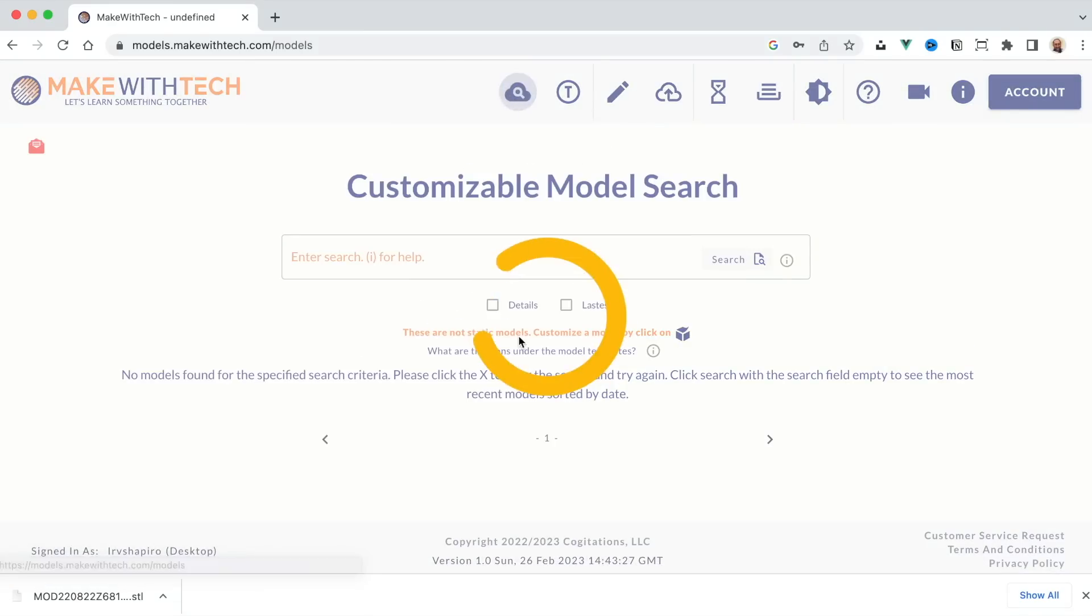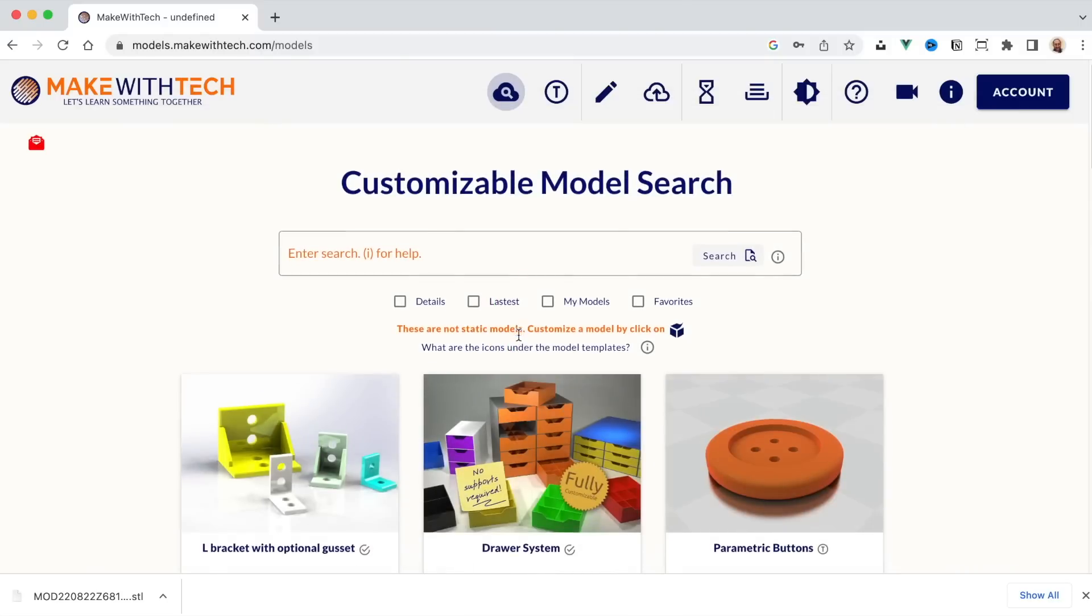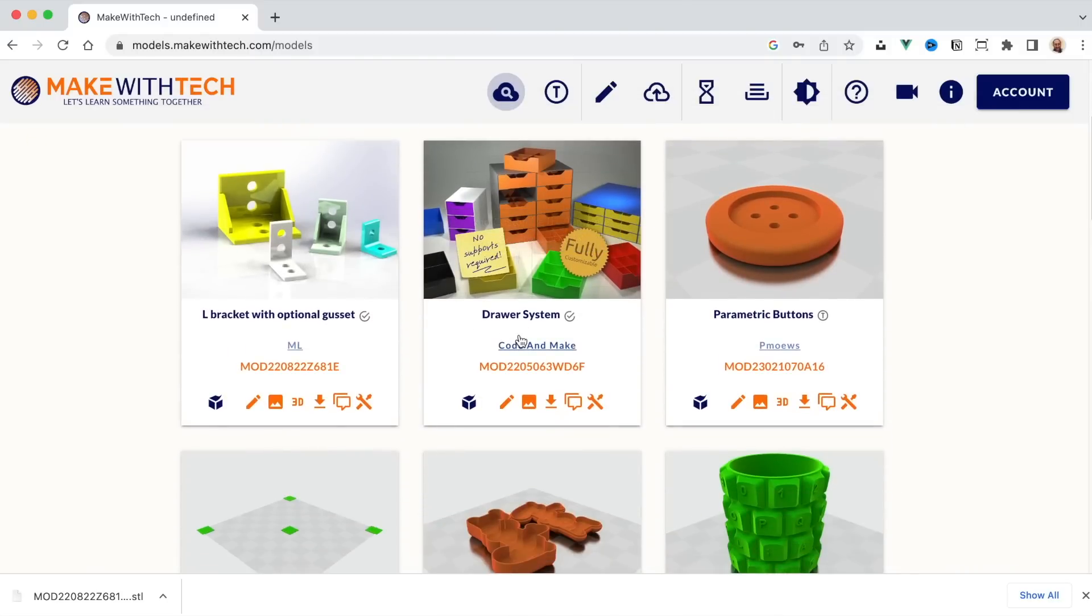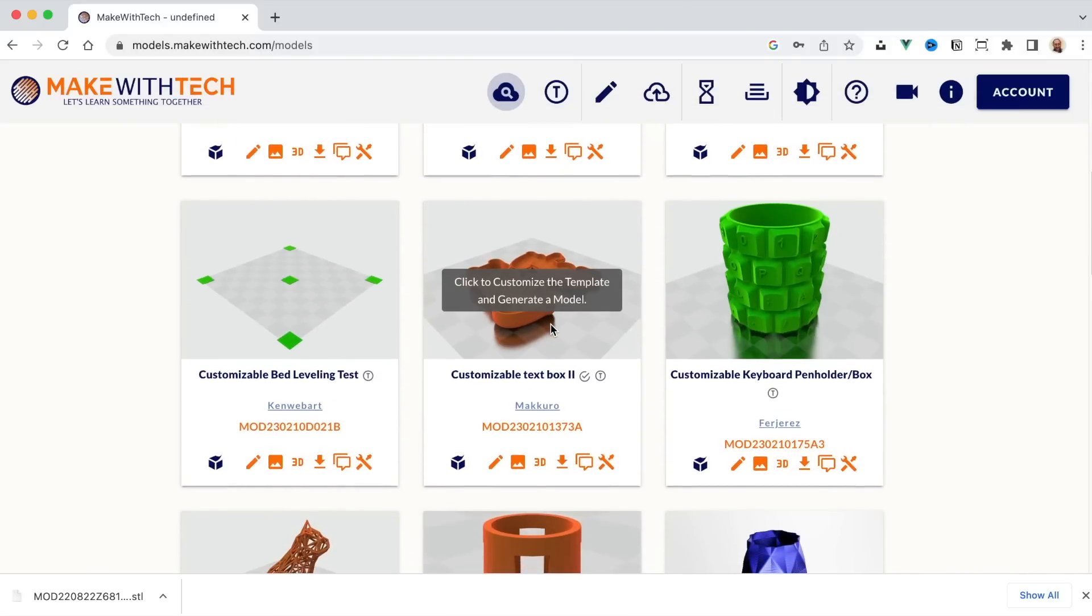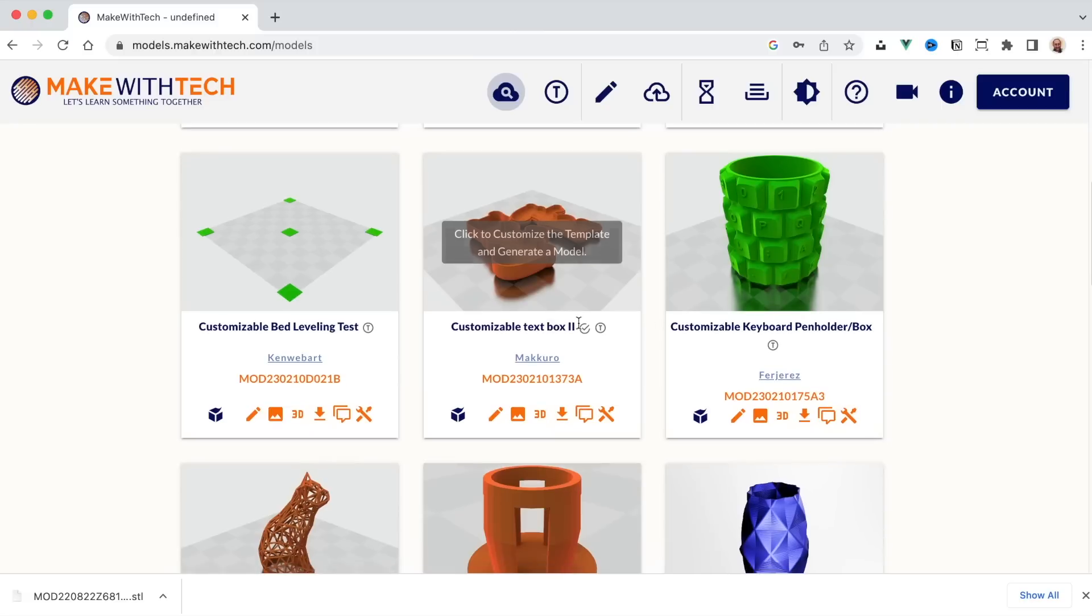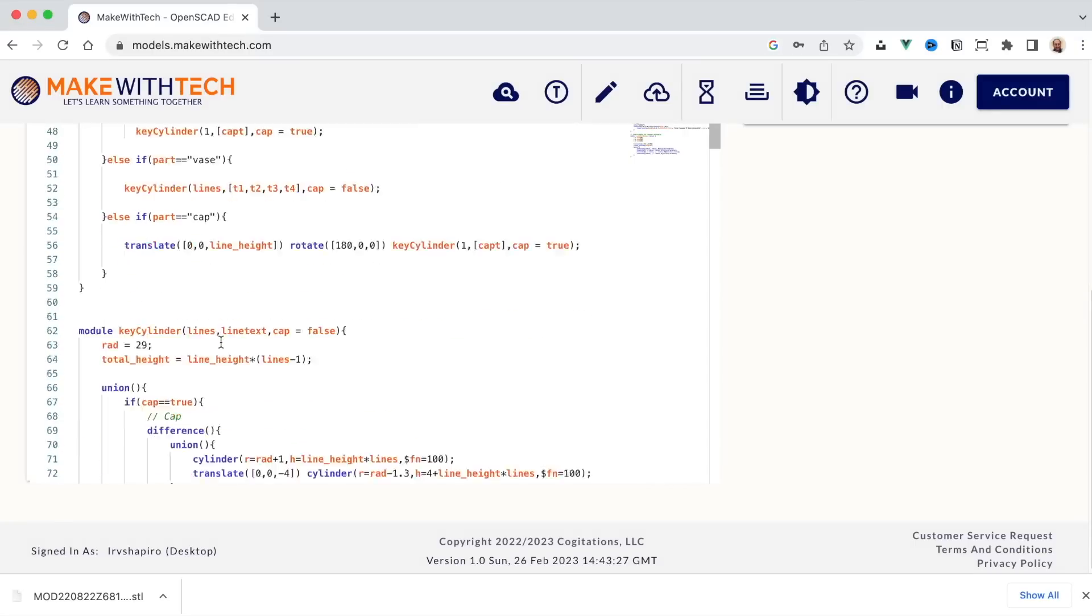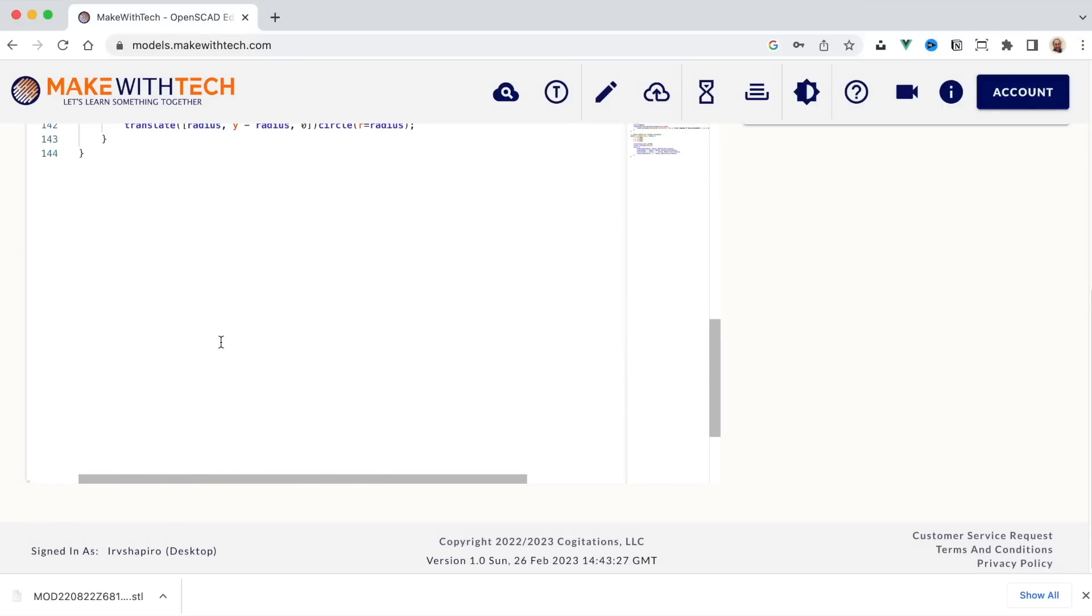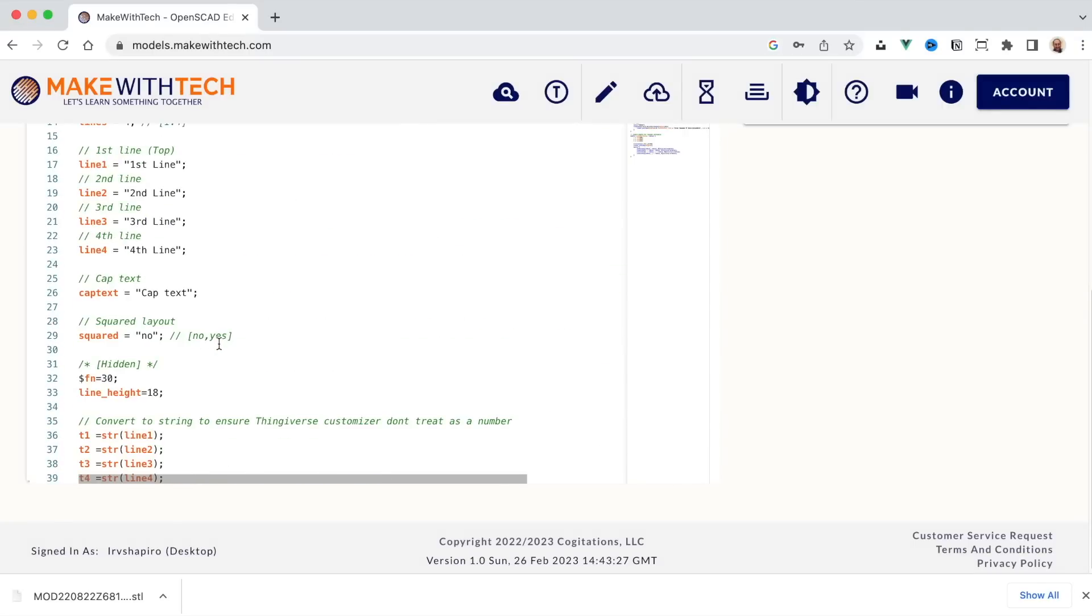But there's more. If you're interested in how this all works, well, you can take any model and you can click on the pencil. And you'll get a warning message if you're not a subscriber. You can go ahead and continue. This is just to remind you that subscribers help support the platform. And this is actually the OpenSCAD program that created that model.